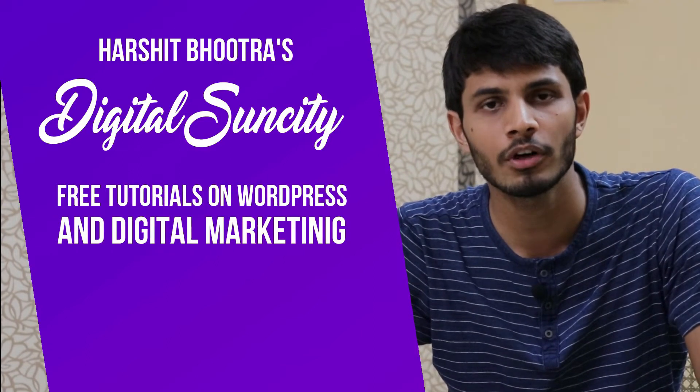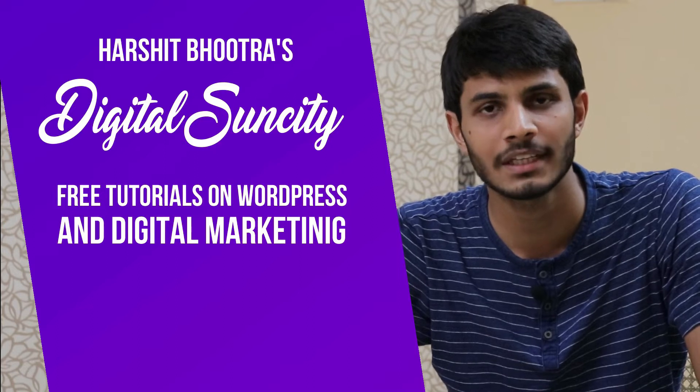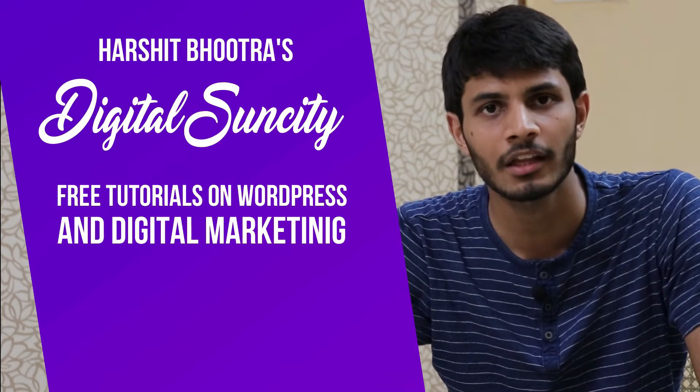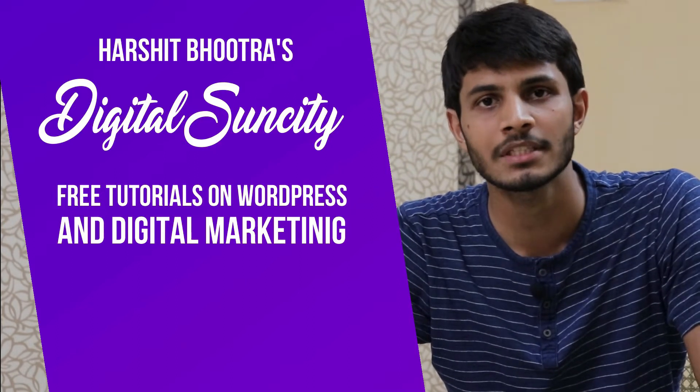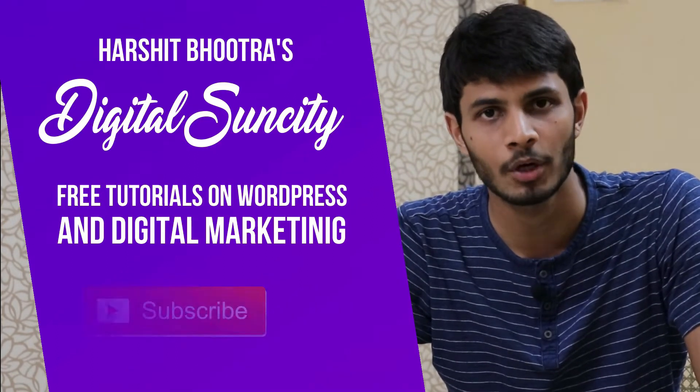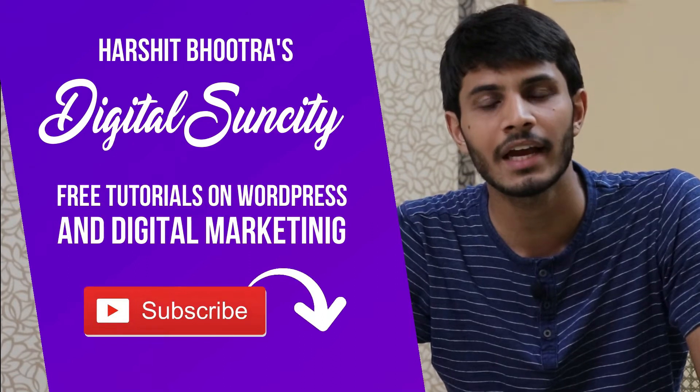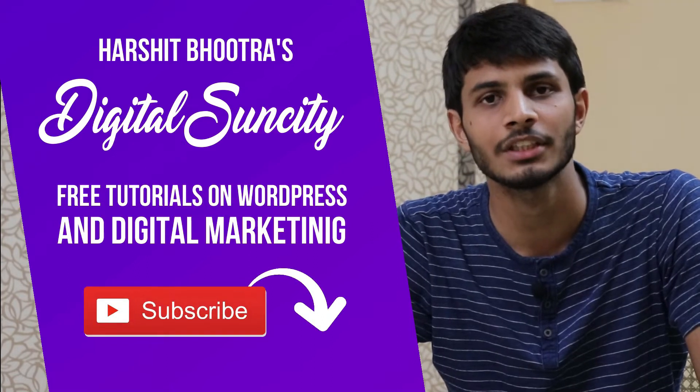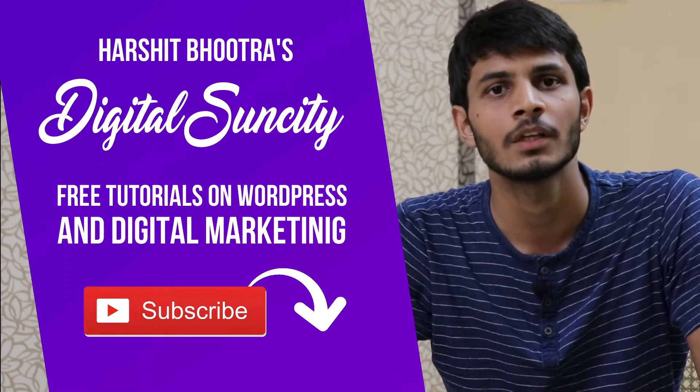So if you want to learn more of WordPress and Digital Marketing, then you can press the subscribe button below. That way, you will be notified as soon as I publish a new video.